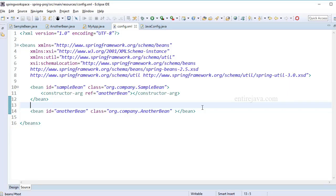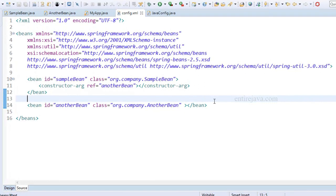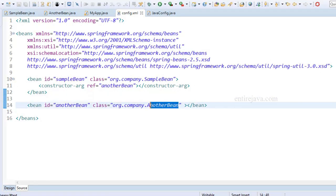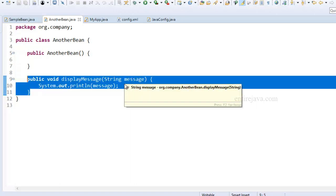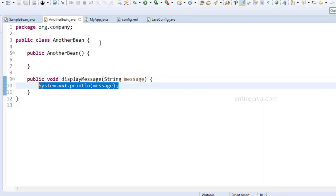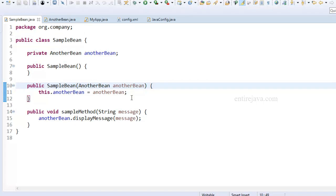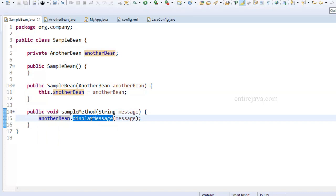Let us try to understand singleton beans in the context of Spring. In Spring, by default, all the beans are singleton - you can only ever create one single instance per bean. To demonstrate this, we have a couple of beans defined here. The first is 'anotherBean', which has a simple method that takes one parameter and displays it. Note that this class does not hold any state - no properties. In our sample bean, we're injecting anotherBean using constructor injection and using that object to call its methods. Think of this like a DAO object - it does not hold any state in itself.